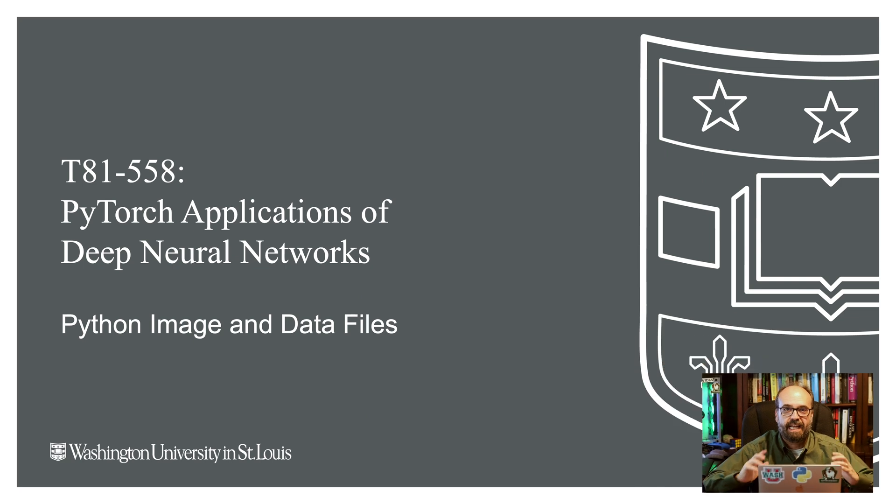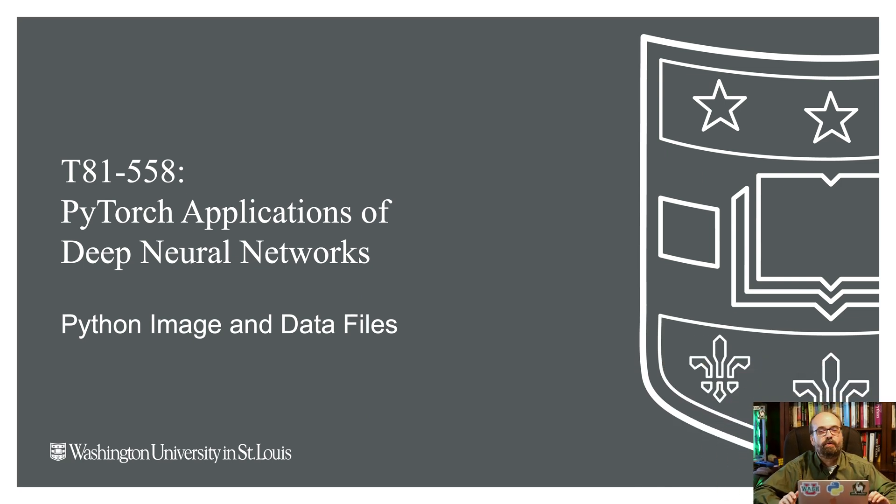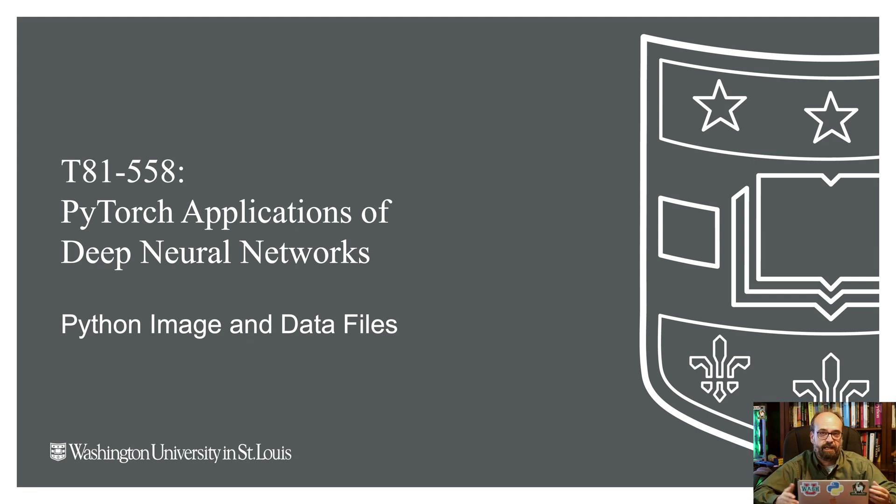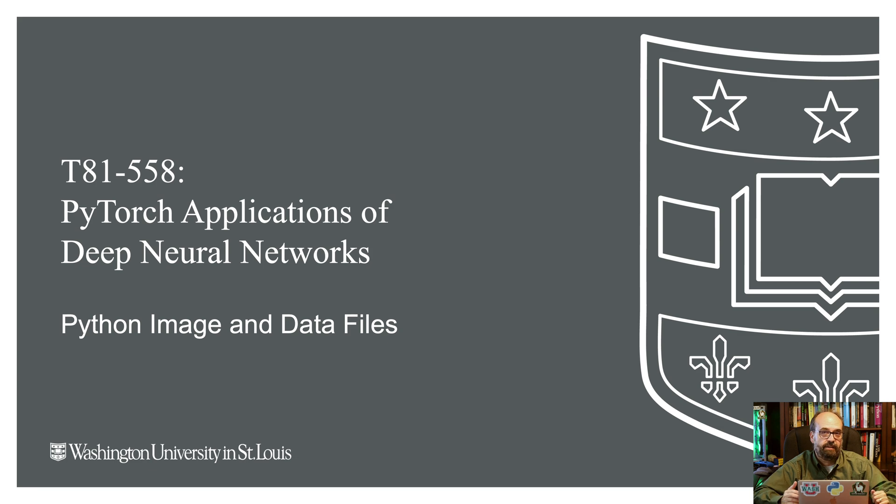Hi, welcome to Applications of Deep Neural Networks for PyTorch with Washington University. In this video we're going to look at Python files, in particular files that we'll be using for deep learning and machine learning, which includes image files, CSVs, and others.